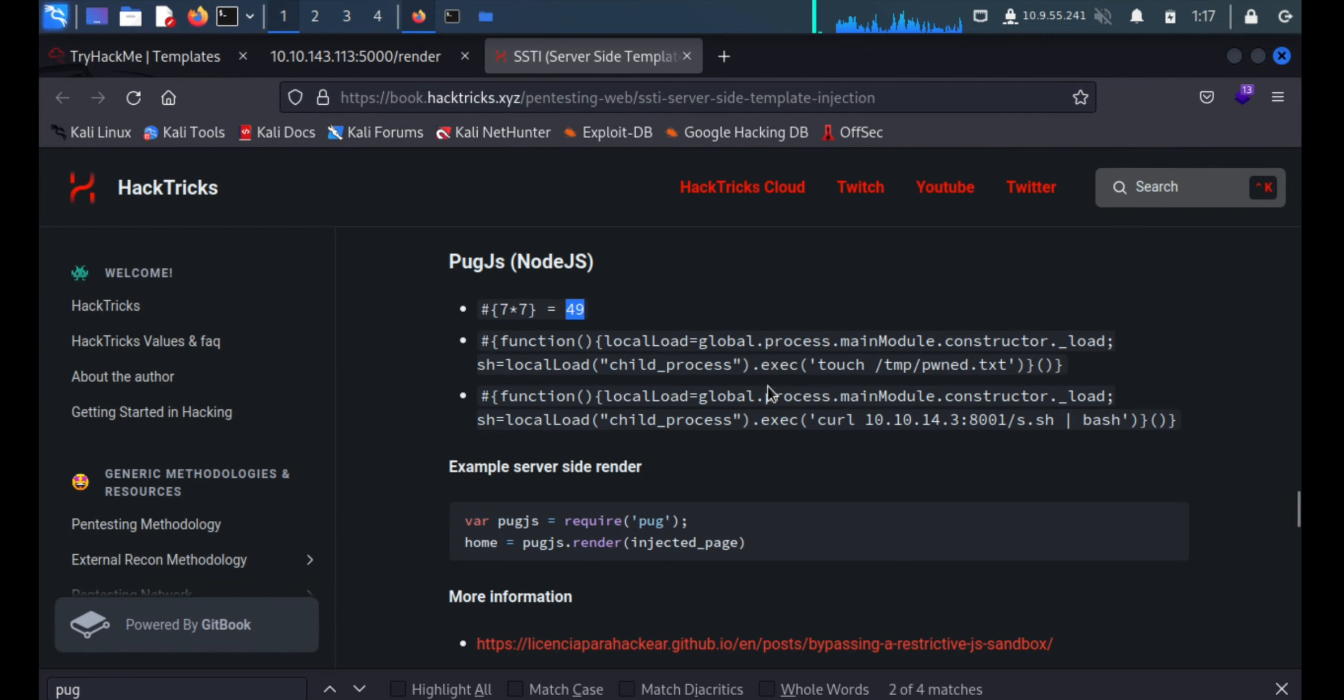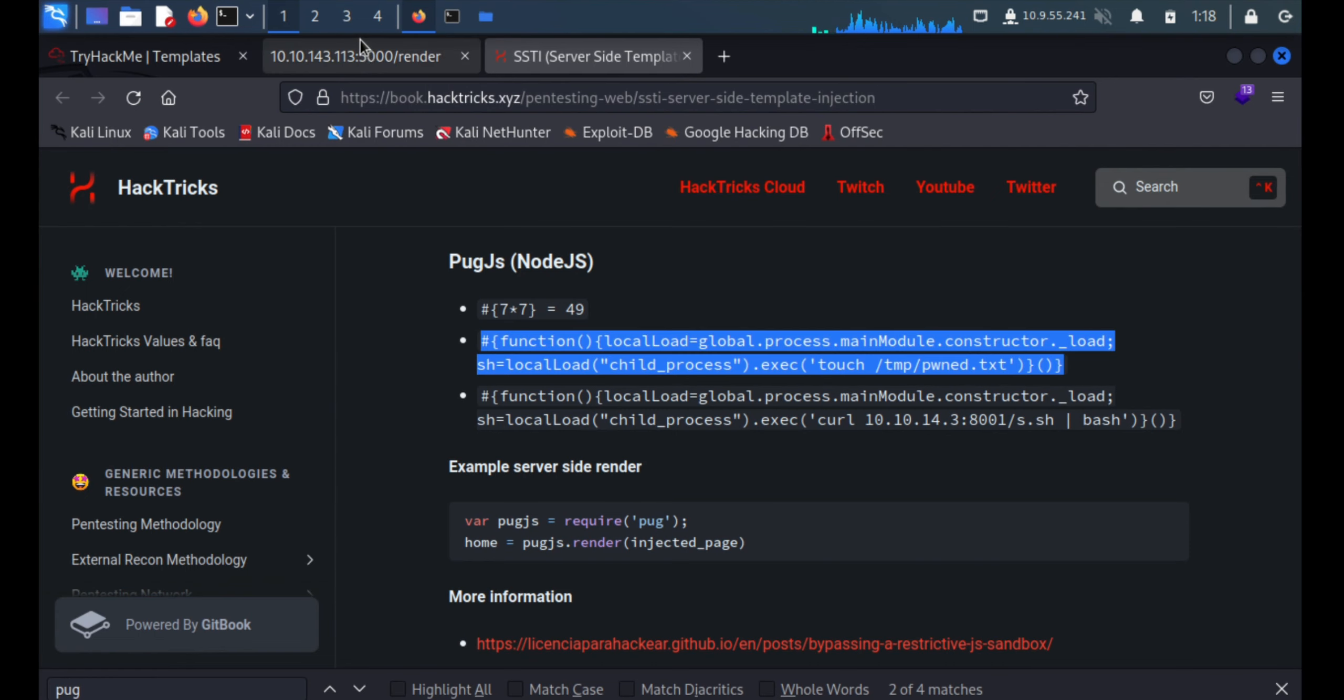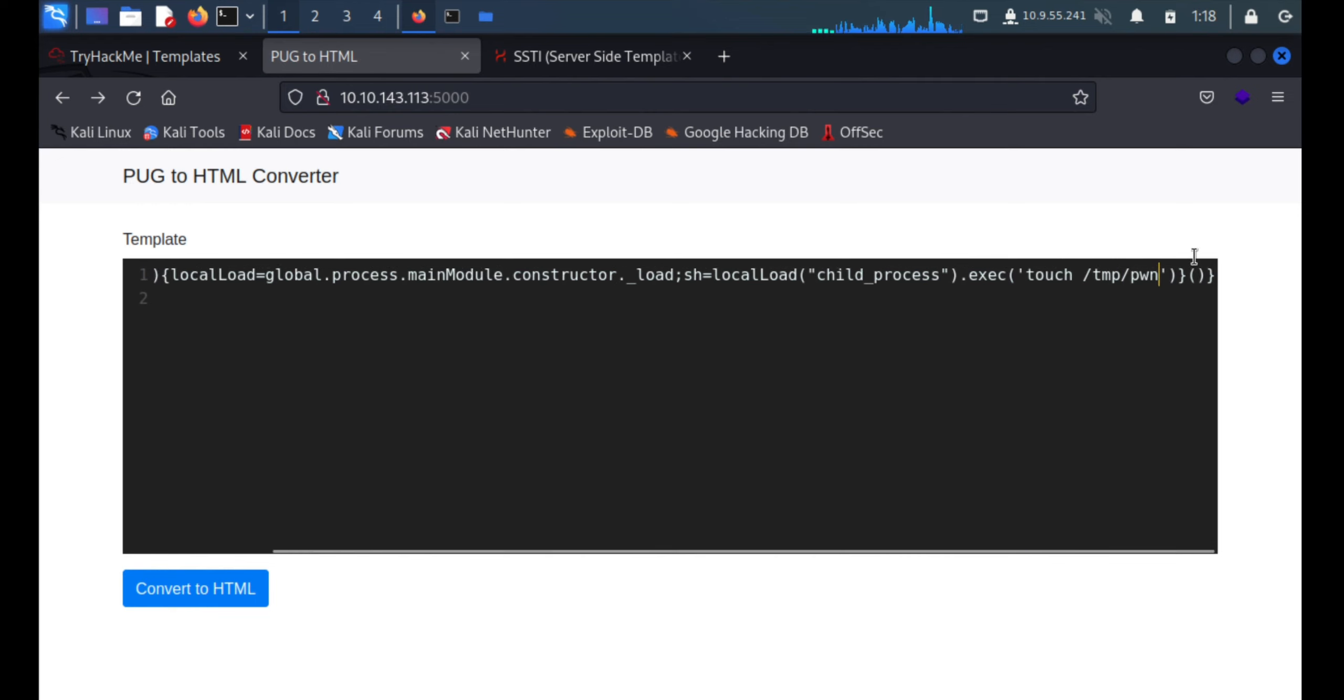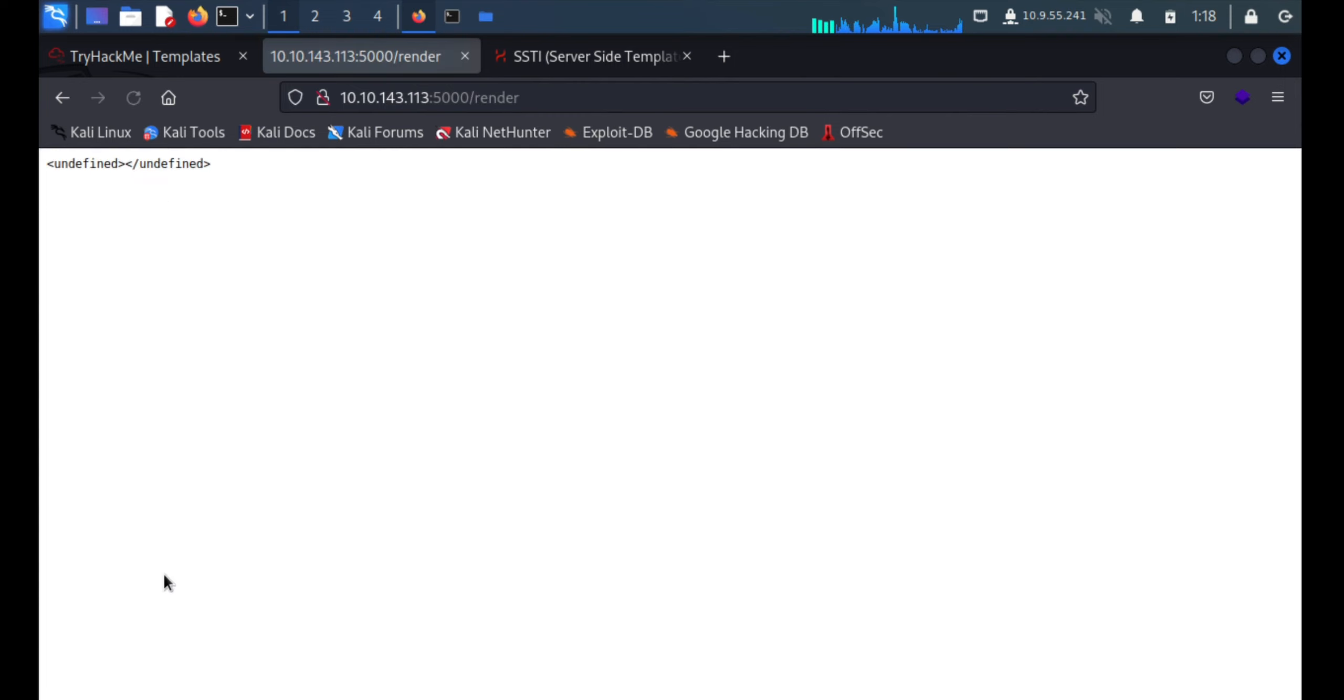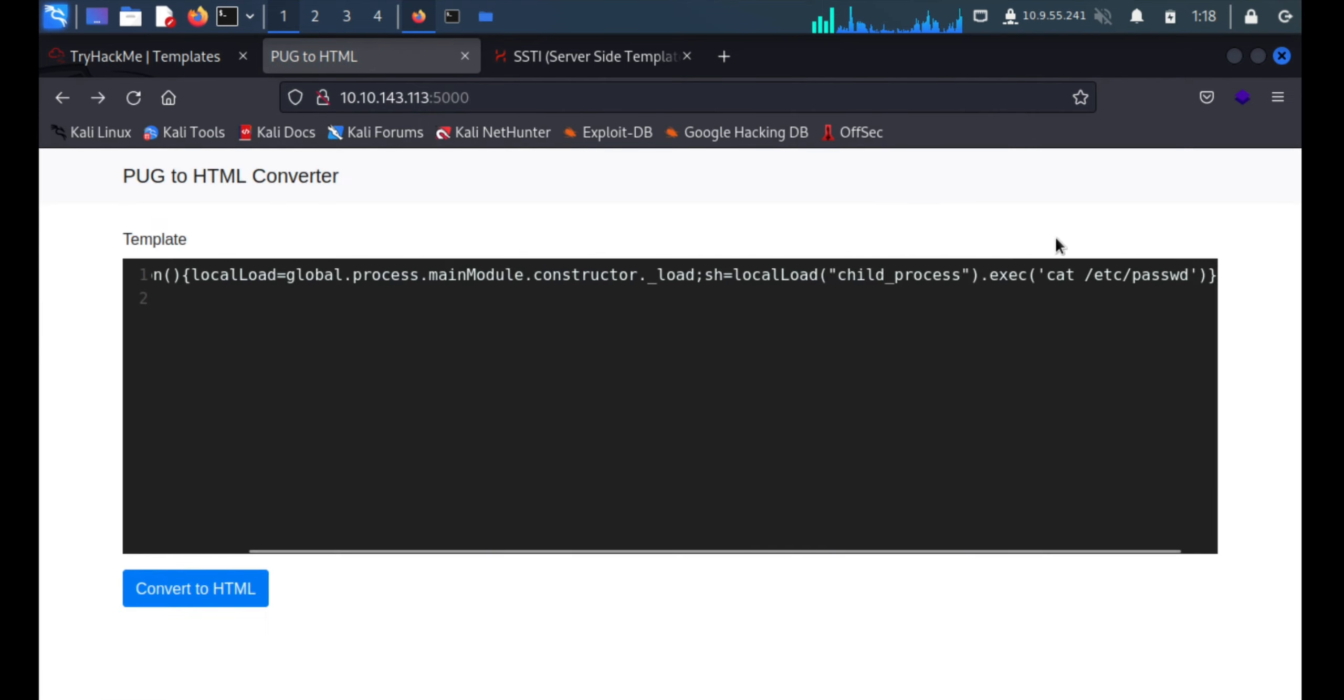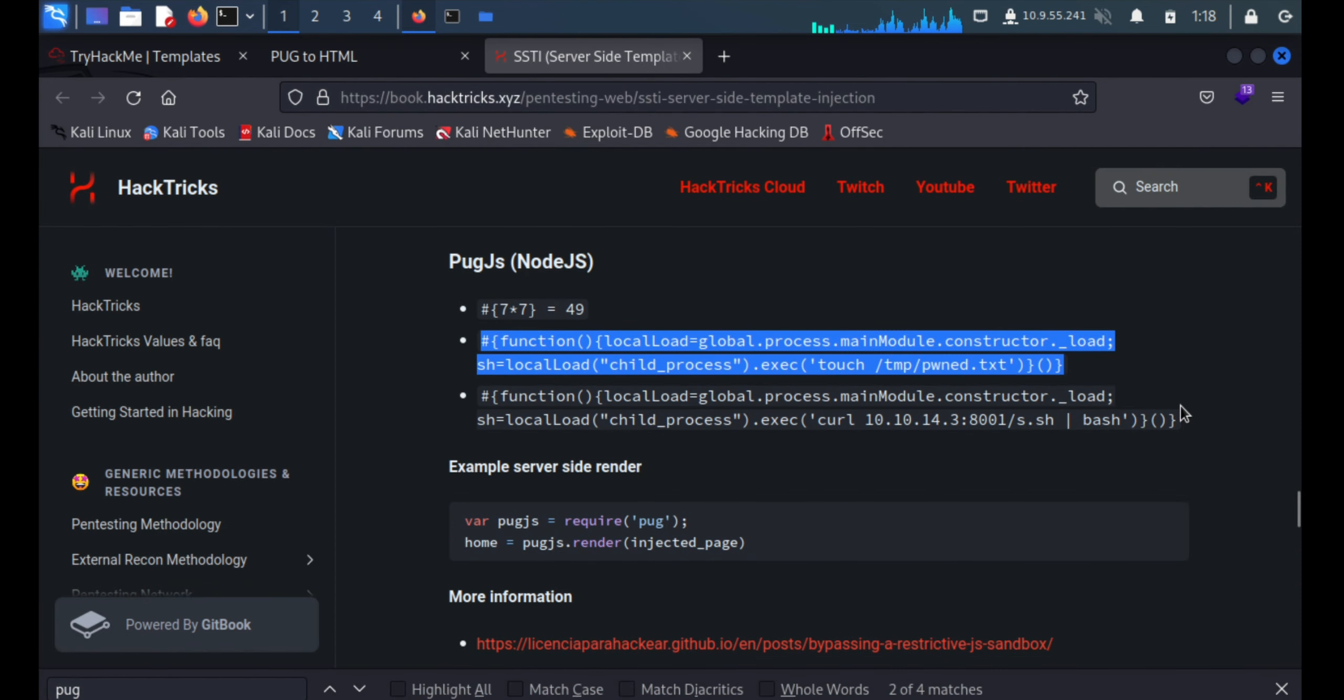We'll copy this thing and see whether we are able to read /etc/passwd. Maybe this machine doesn't have touch, we'll say cat, no. Maybe nano, no it's not working. We'll move ahead with the third one.